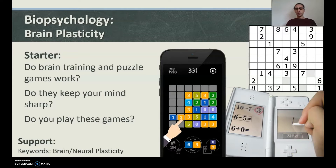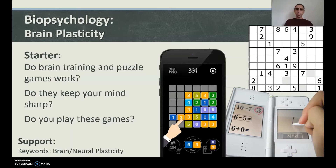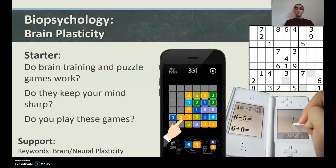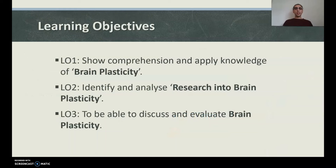Starter activity: Do brain training and puzzle games work? Do they keep your mind sharp? Do you play these games — a Sudoku, or do you spend all day playing Fortnite? Do these things keep your brain sharp? Is it even possible to keep your brain sharp? This is what we're going to look at today.